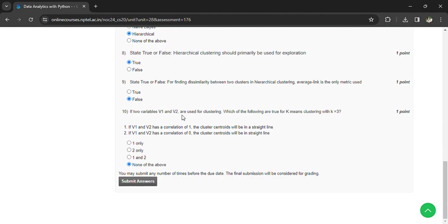If two variables v1 and v2 are used for clustering, which of the following is true for k-means clustering where k equals 3? None of the above. So we have given two options, but none of the above are right.